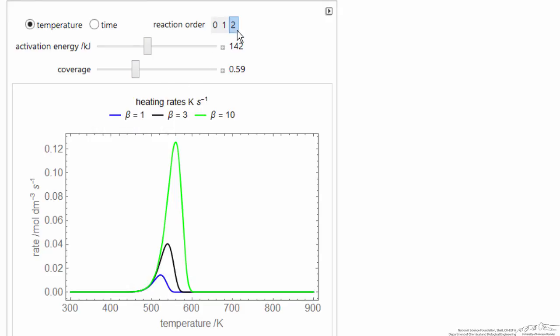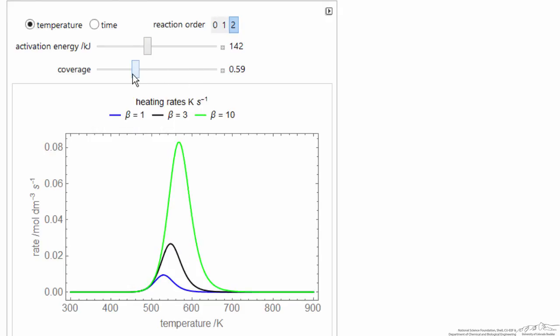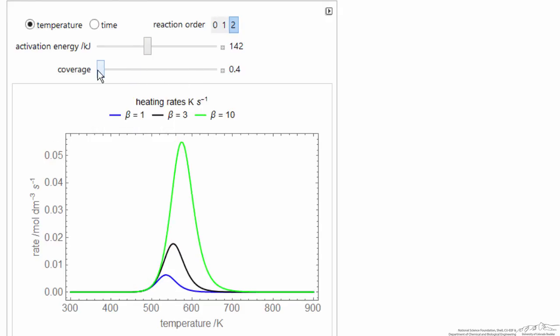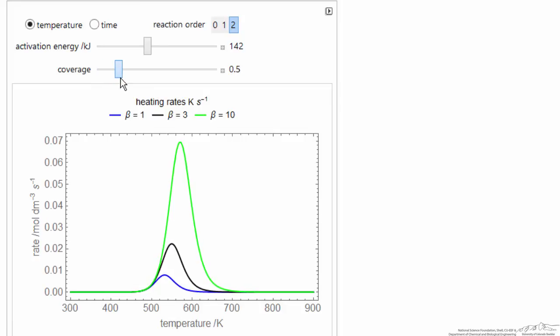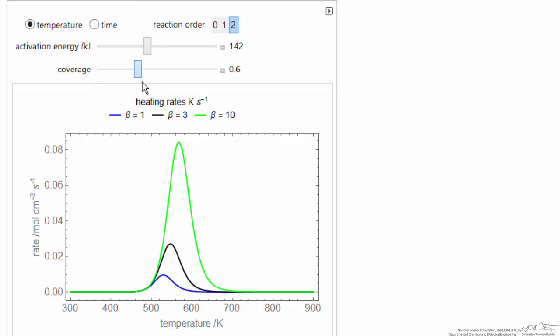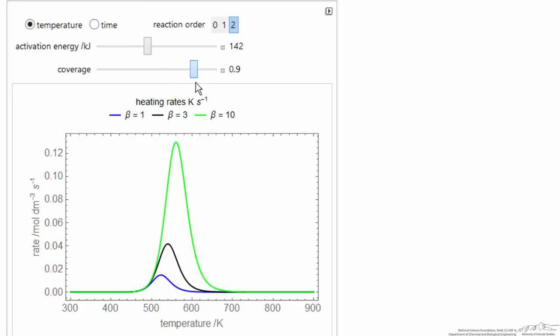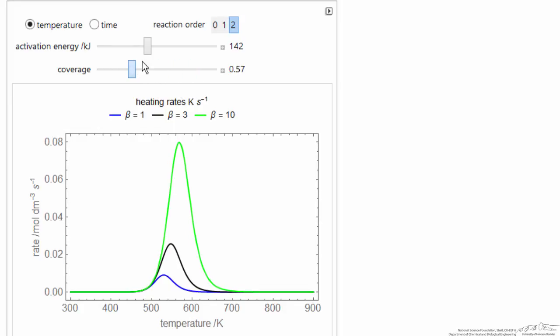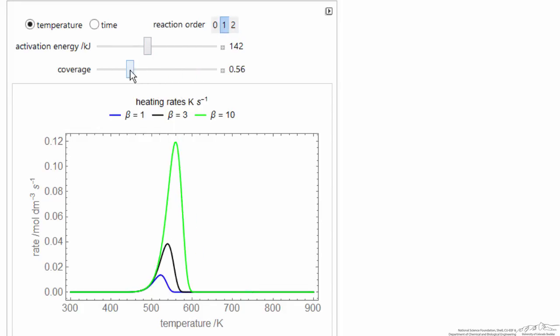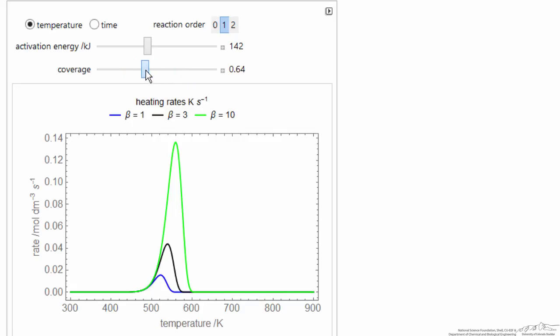Now on the second order, if I change the coverage to the second order, notice that the temperature of the peaks decrease as I go to higher coverage. Whereas for first order, the temperature of the peaks did not change as I change the coverage.